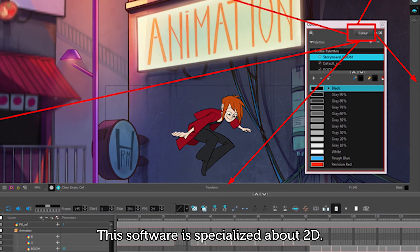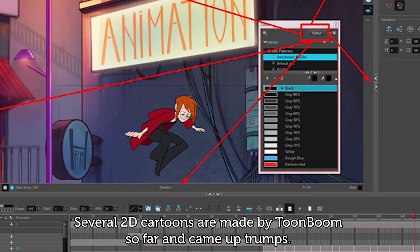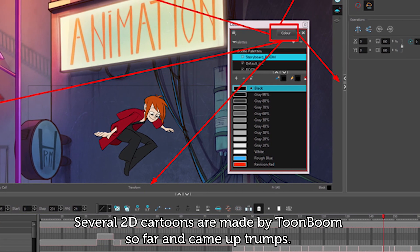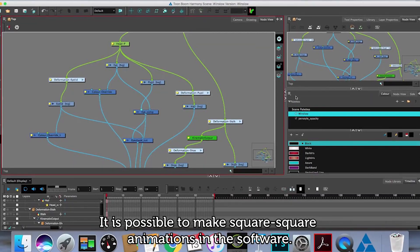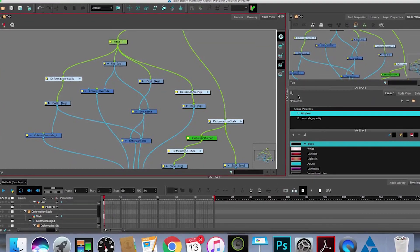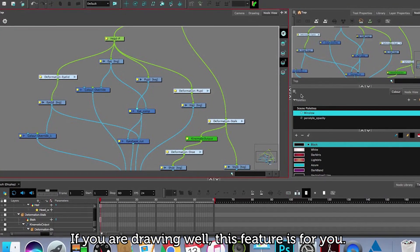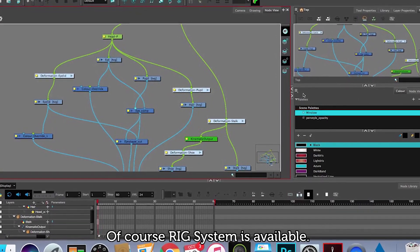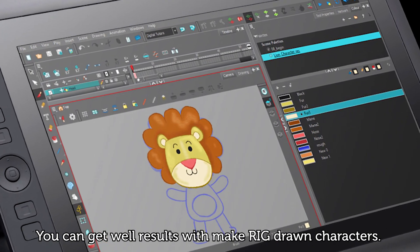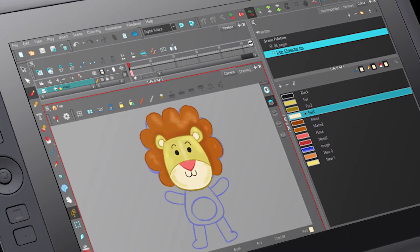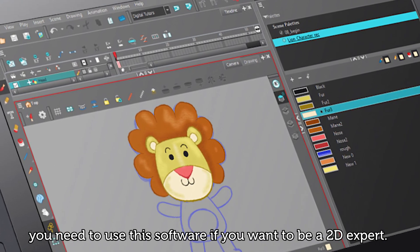This software is specialized in 2D. Several 2D cartoons have been made by Toon Boom so far and came out on top. It is possible to make frame-by-frame animations in the software. If you are good at drawing, this feature is for you. Of course, a rig system is available. You can get great results by making rig-based characters. So, you need to use this software if you want to be a 2D expert.